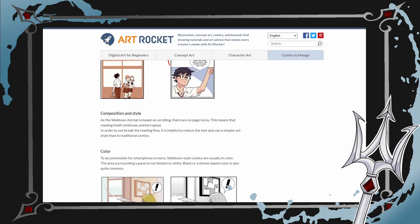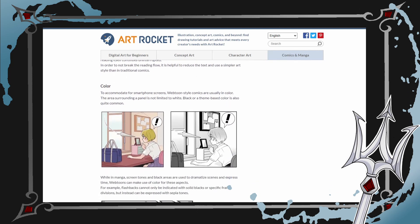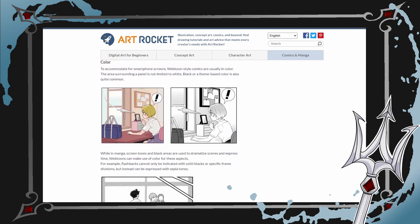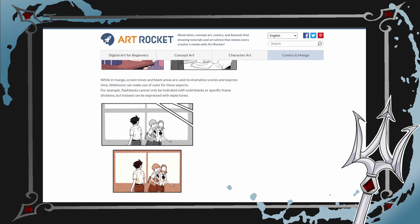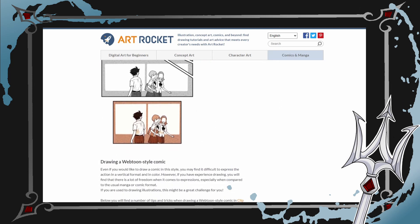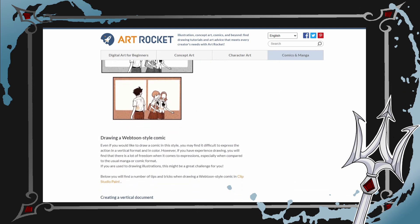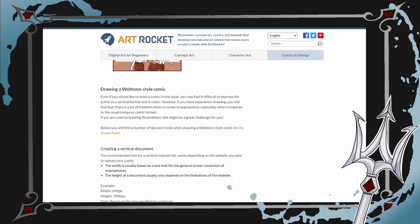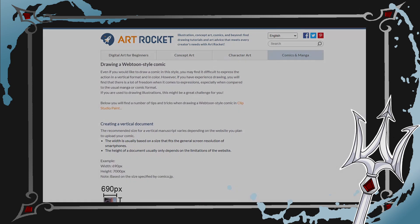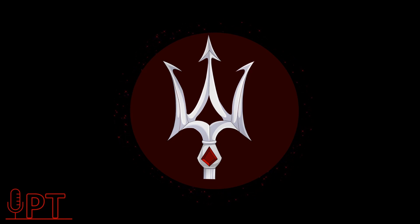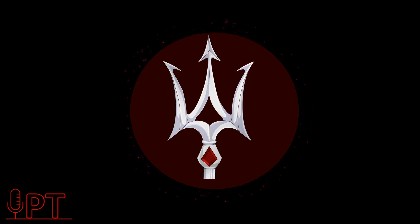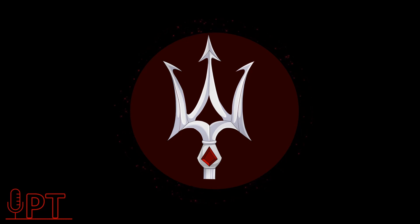It goes into detail on why webtoons use the vertical format and how it can be beneficial to readers, which I think is great for any comic creator to understand if they are getting into the webtoon space. The article explains that the placement of characters and dialogue is deliberately spaced, and the space between panels is used for dramatic effect, composition and style, color, and creating a vertical document.